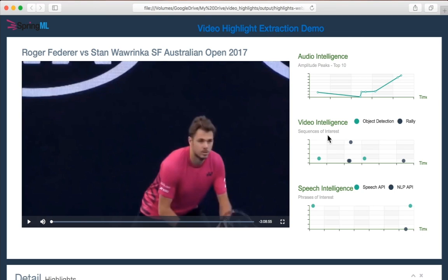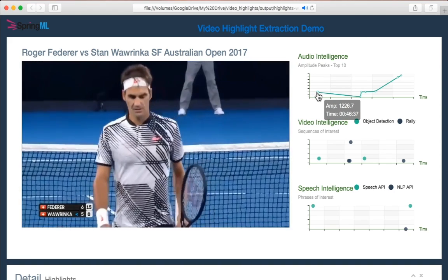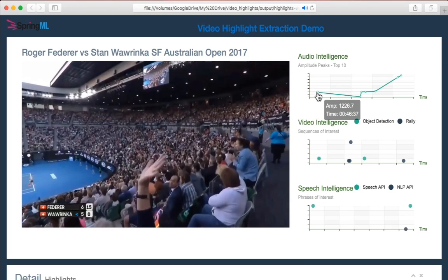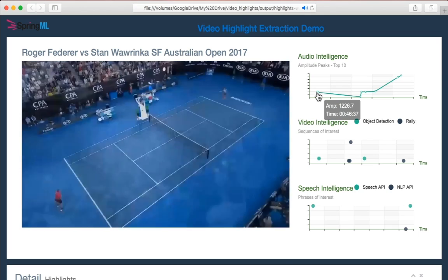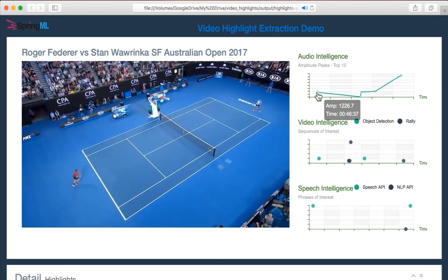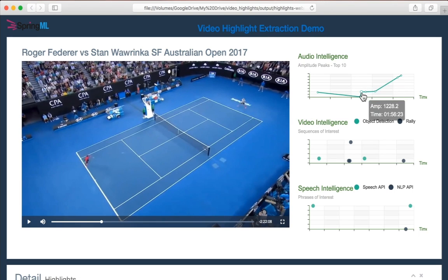Take a look at the Audio Intelligence section. When any one of these points is selected, the frame is brought to the corresponding point in the video where, in this case, there's a higher than usual audience volume. Users can now focus solely on these few points and then go back and extract the key pieces for the highlights feed.